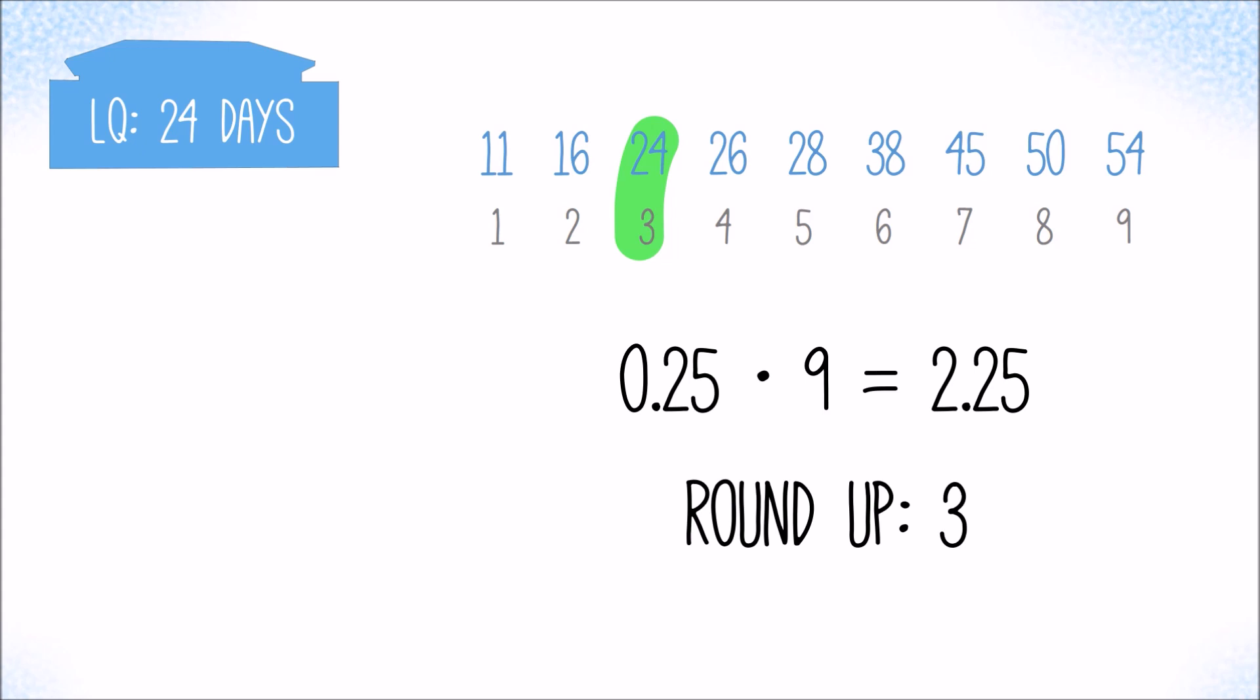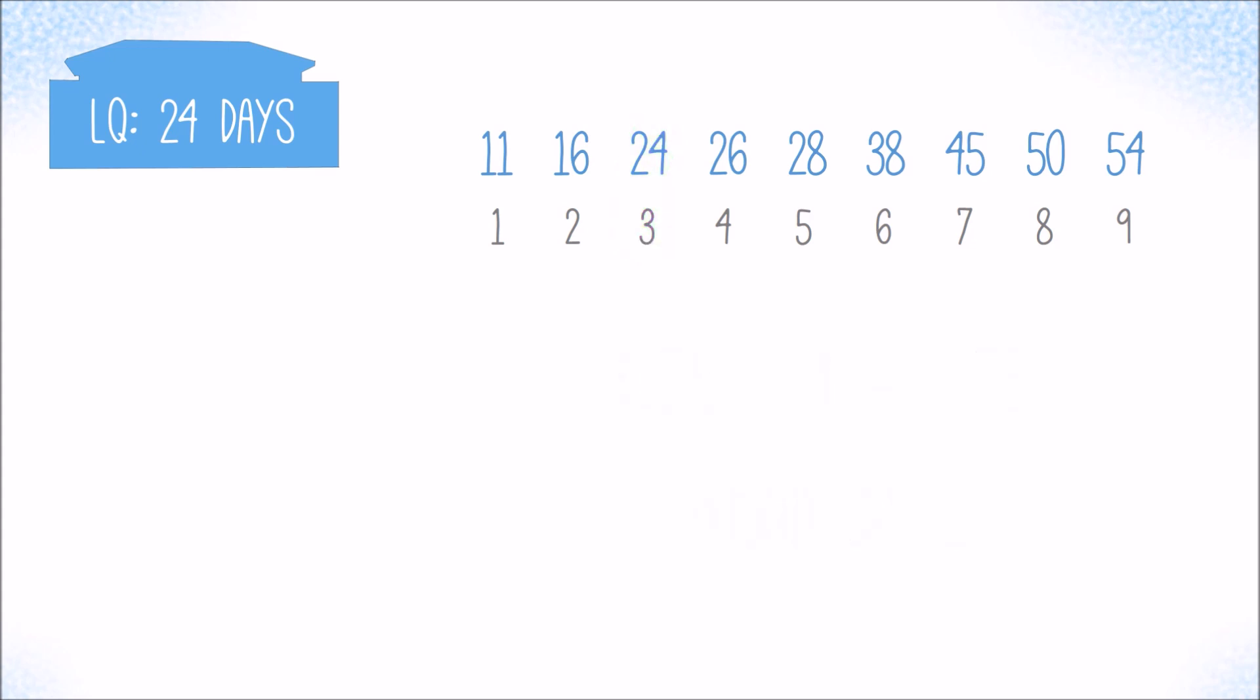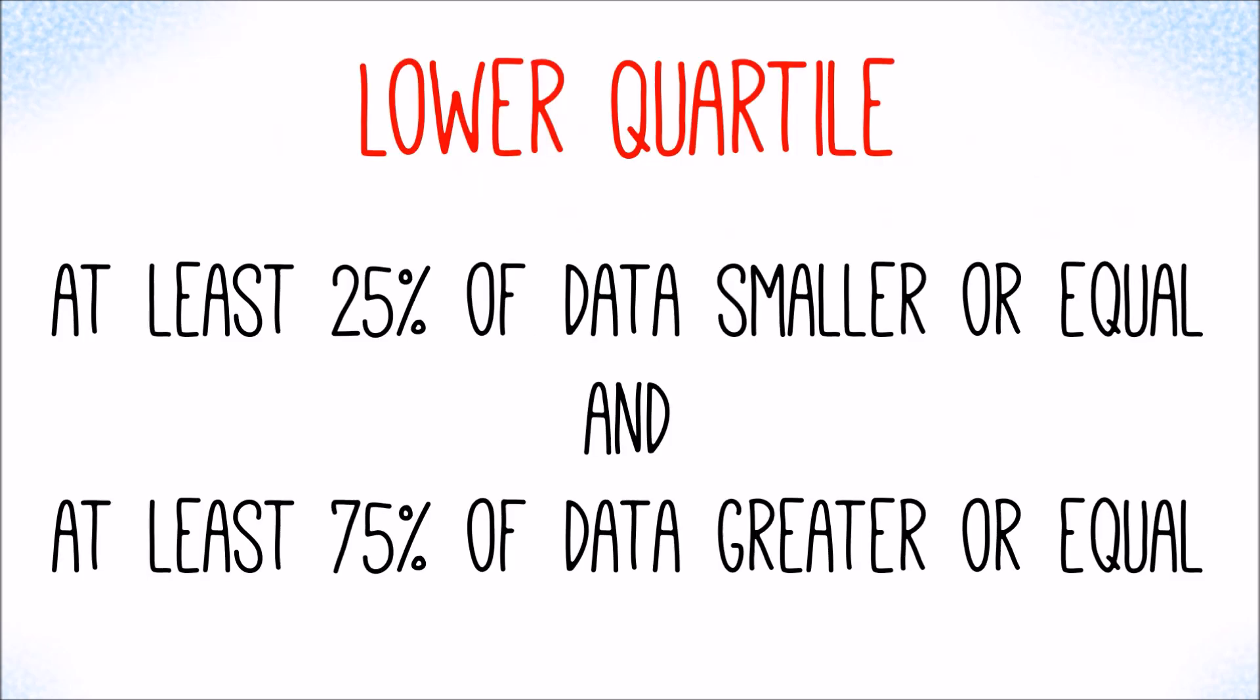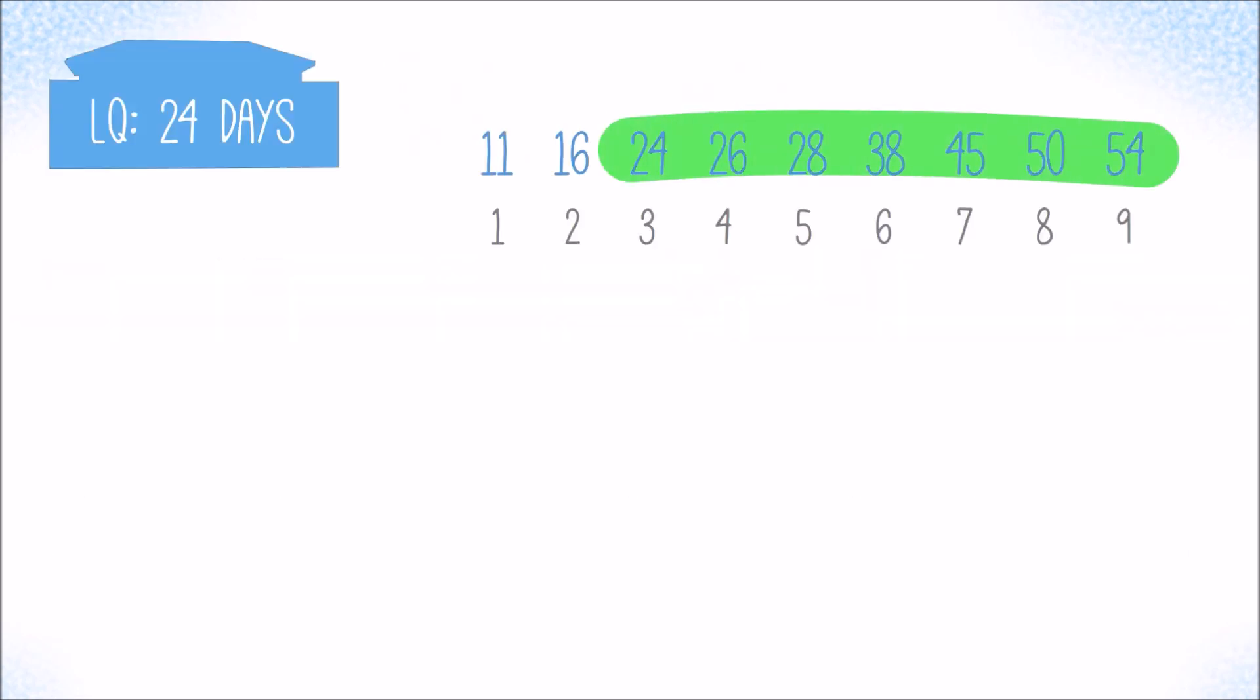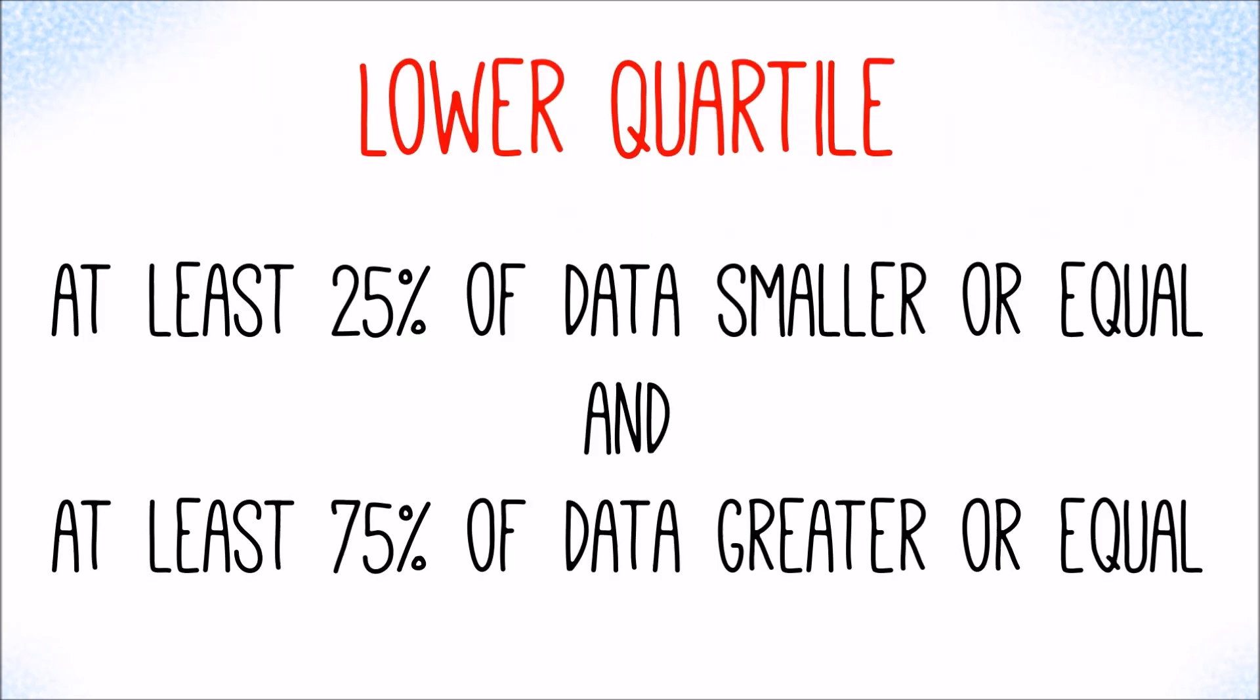Let's check if that meets the definition. 3 out of 9 are smaller than or equal to 24. That's 33 percent and a bit more than 25 percent, therefore meets the definition. And 7 out of 9 values are larger than or equal to 24. That's about 78 percent and meets the definition too.